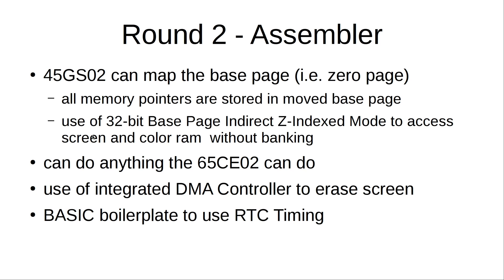What can it do? It has a lot of nice features. One is the ability to move the zero page to somewhere else in memory. So I use zero page addresses for all memory storage in the assembler program. And it can use a zero page or base page, a 32 bit pointer with Z register indexing to directly access the flat memory without banking.